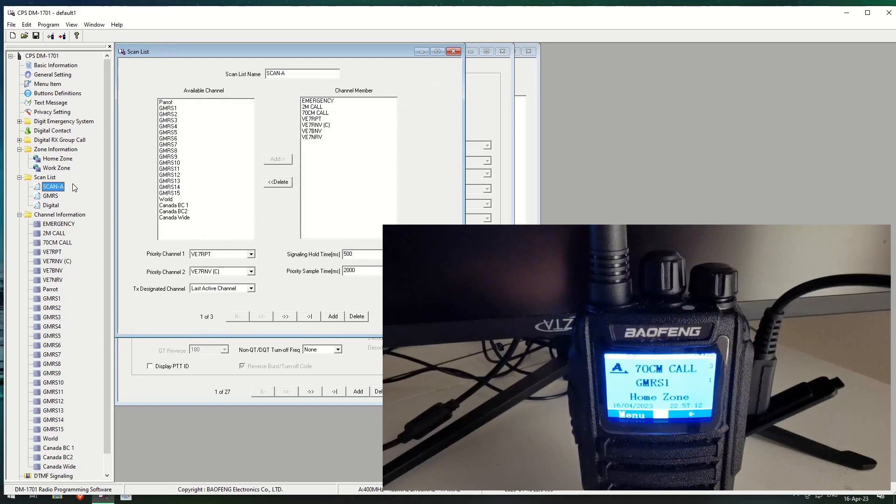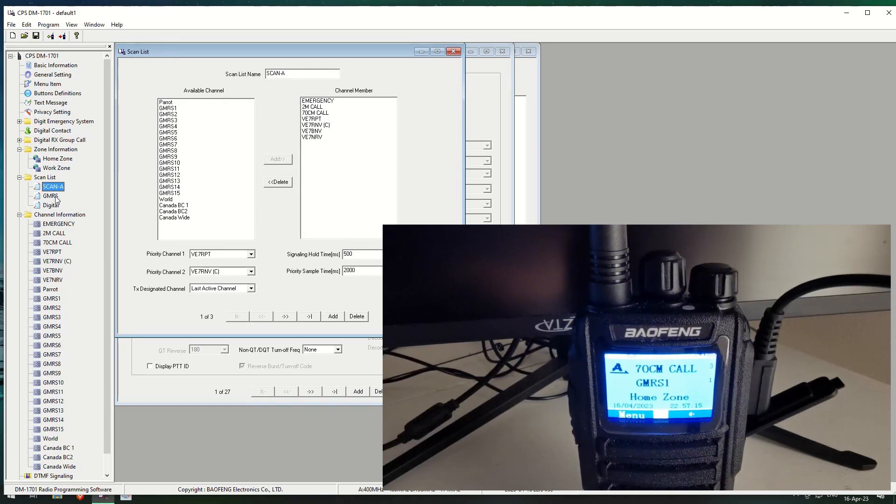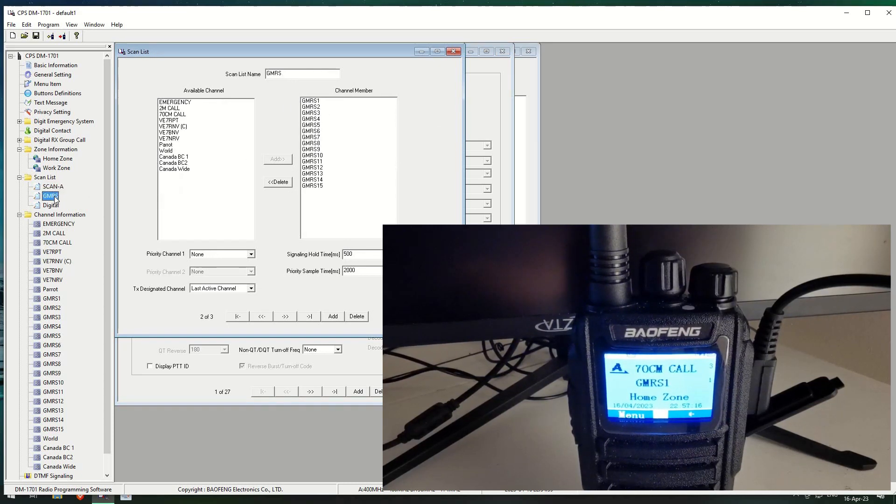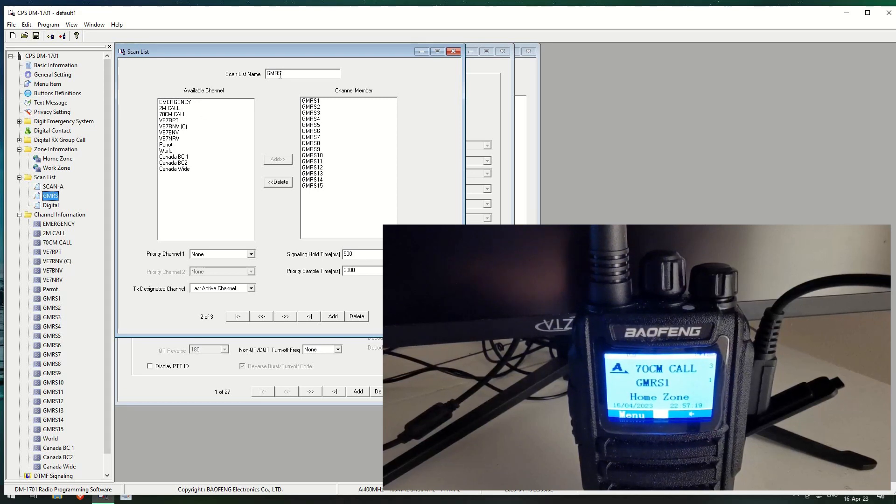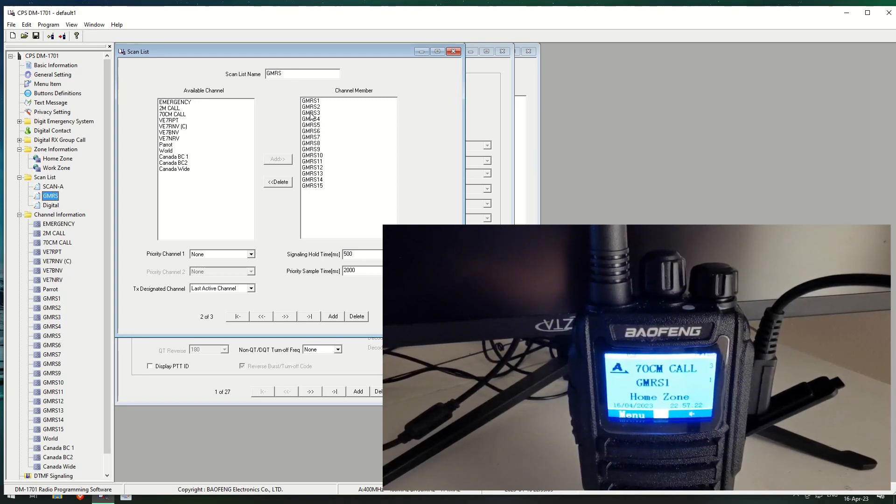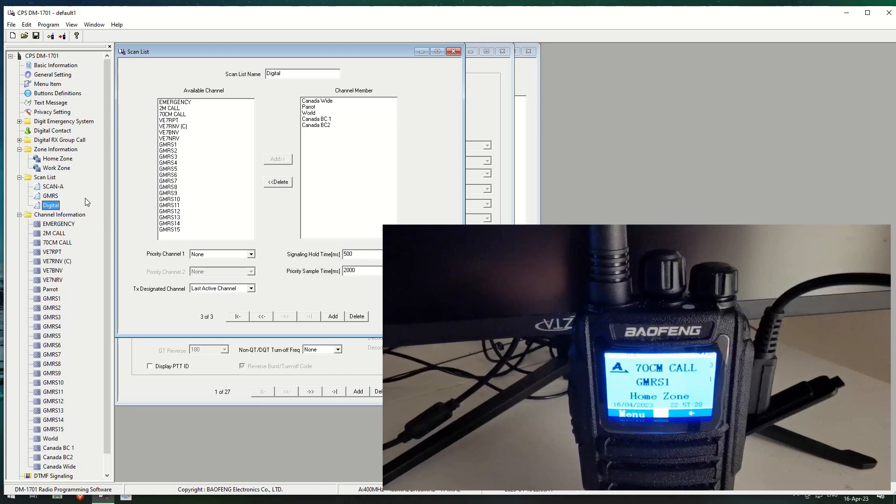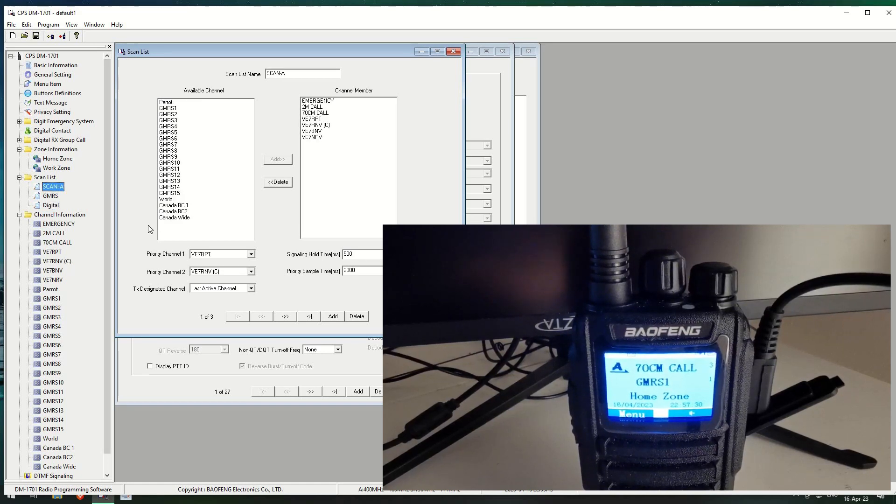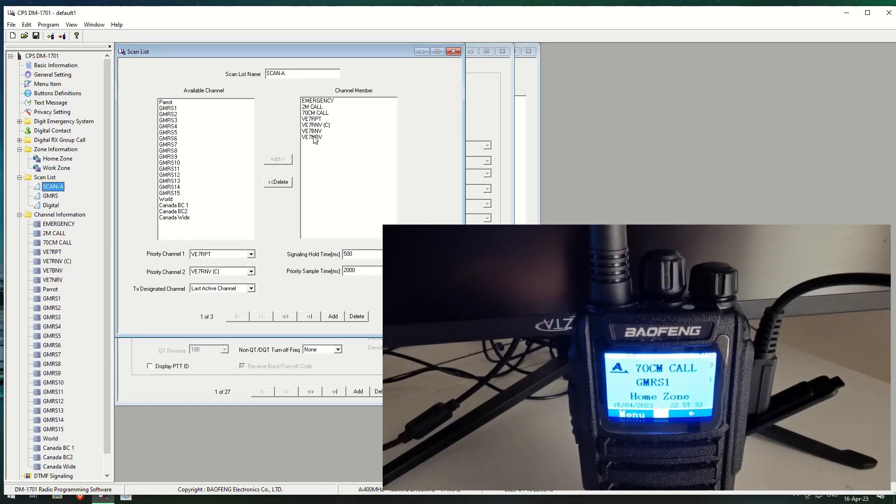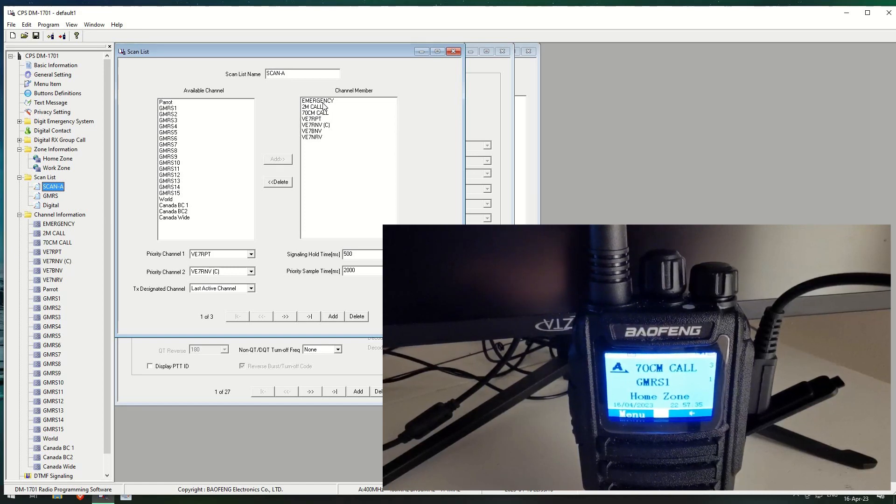I've got scan A, which is scan for analog. I have scan GMRS. So all I've got in here is the GRMS scanning. I haven't set any priority channels on this on the last active channel. Digital we will go into on another day. So I think this one's probably going to be more active than the GMRS.